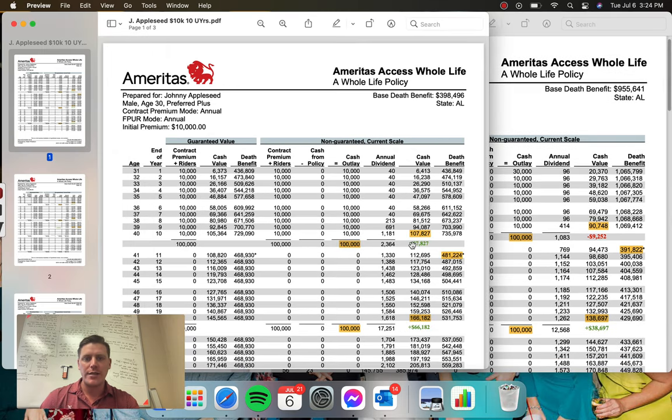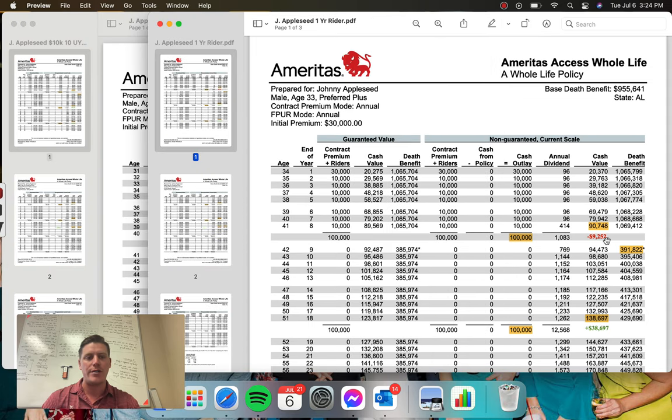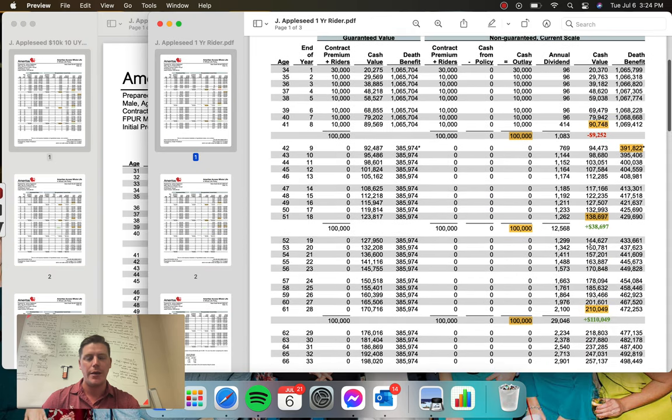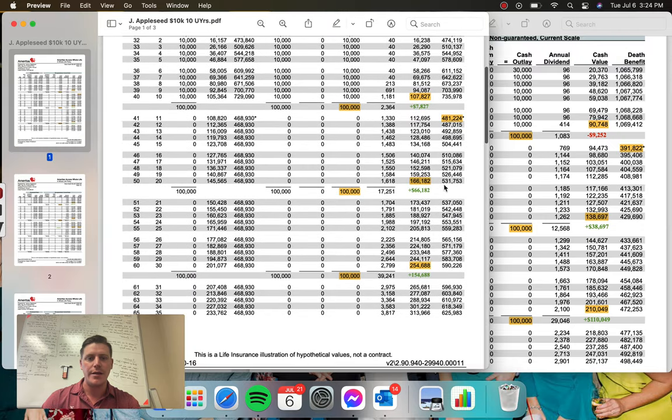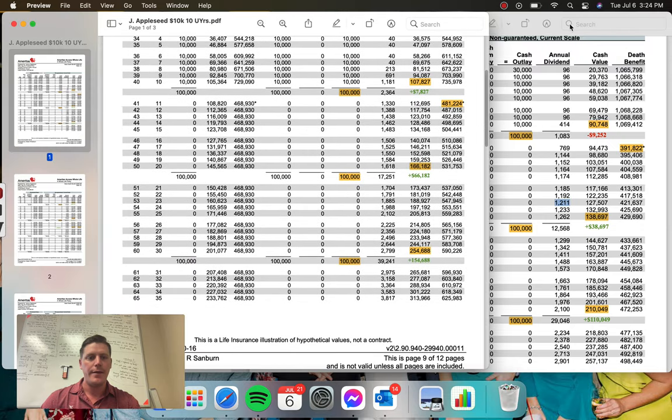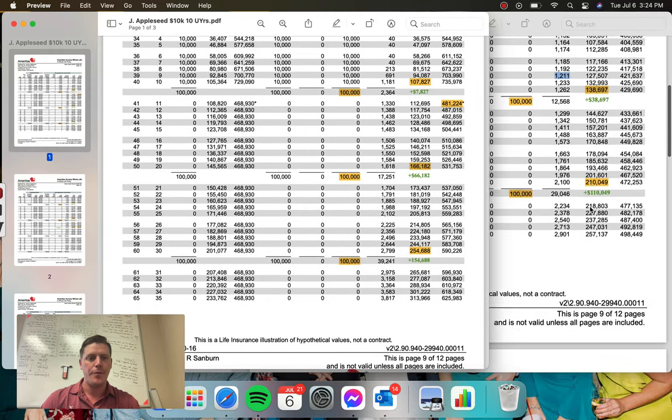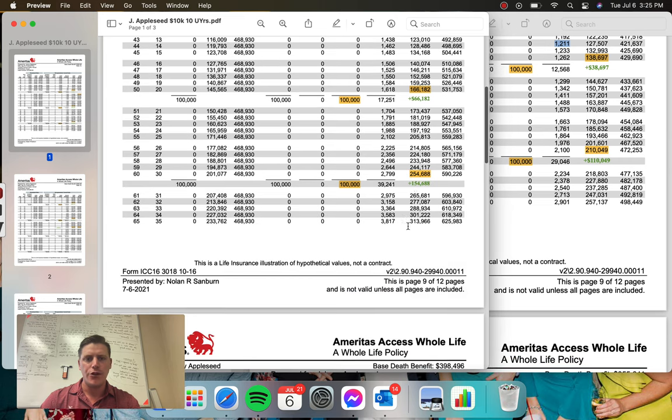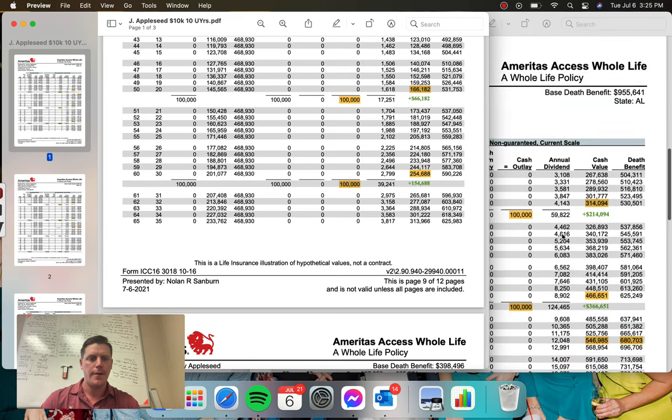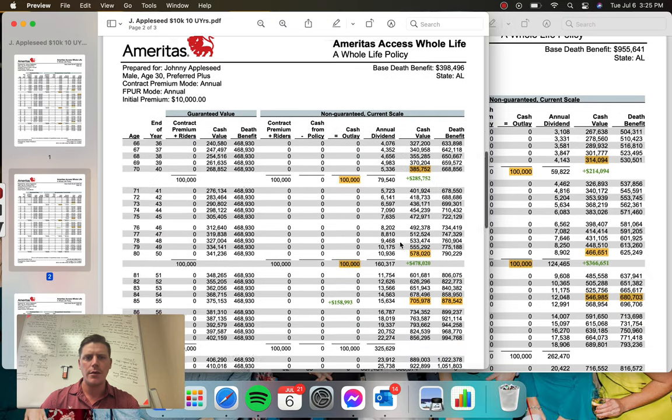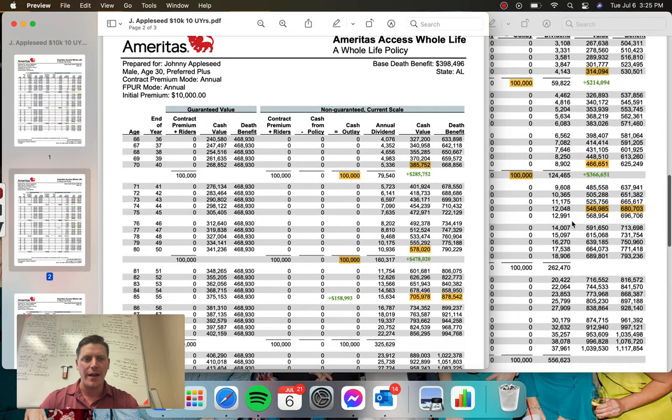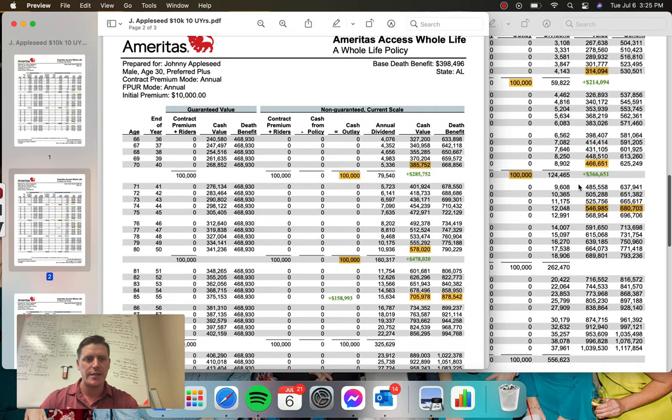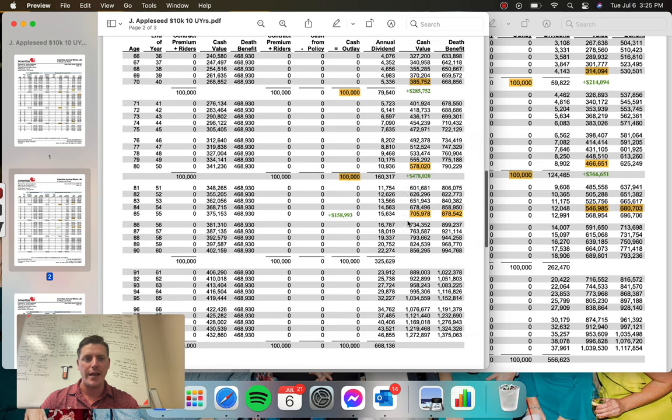So like I said, the first guy, first Johnny, he's up $7,800. This guy's down $7,200 out of the gate. He's up $38,000 to $66,000. And then $110,000 to $154,000. $214,000 to $285,000. $366,000 to $478,000.